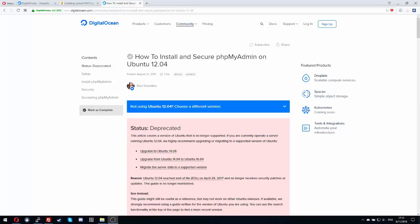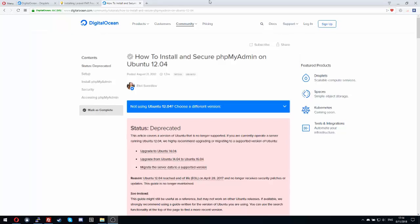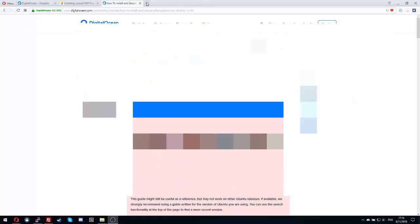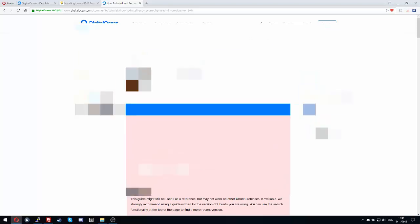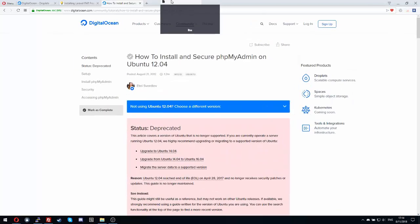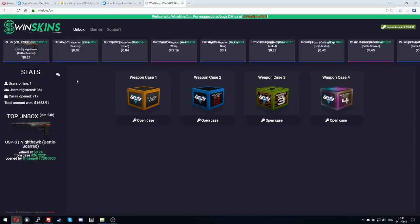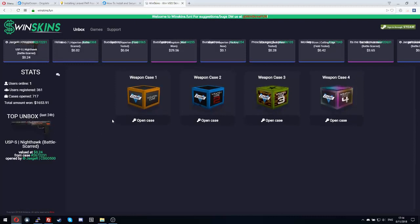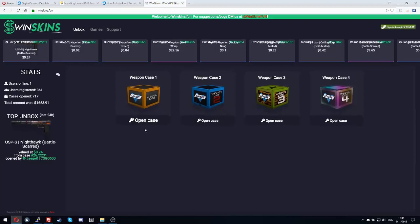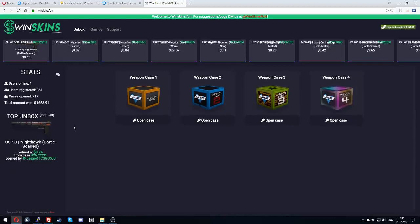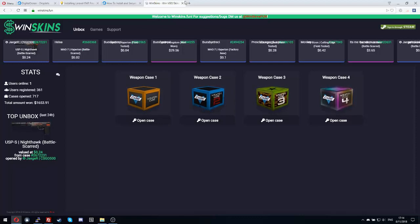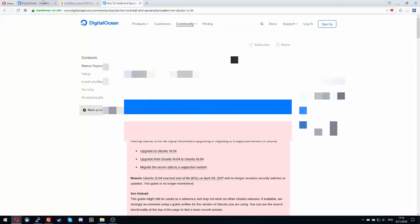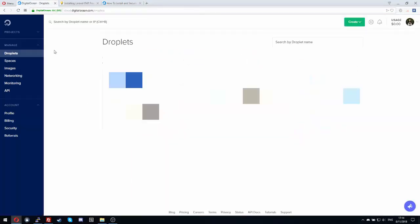Hello guys and welcome to a new tutorial. In this tutorial I will show you how to set up my website winskins.fun, which is a case opening website for VGO. Today we will install this website on a VPS step by step. Just follow me.